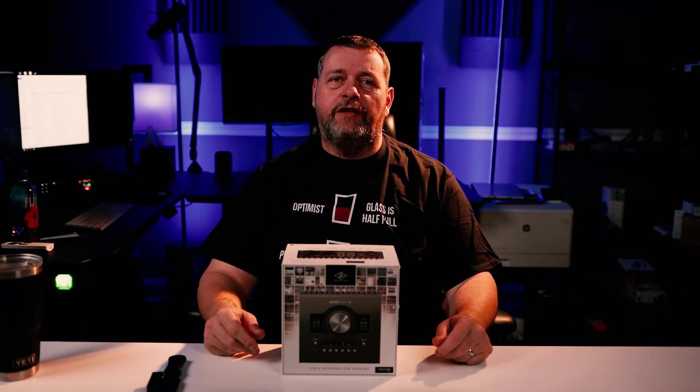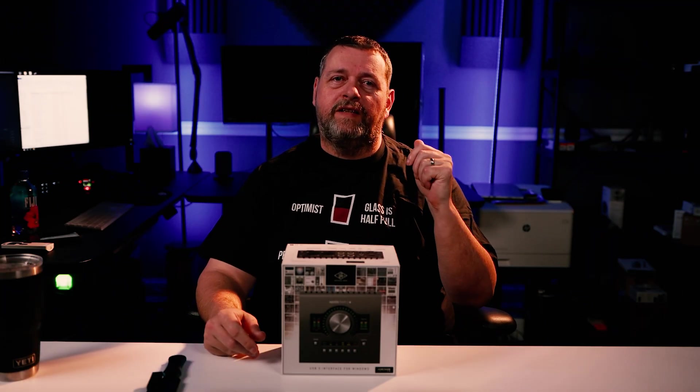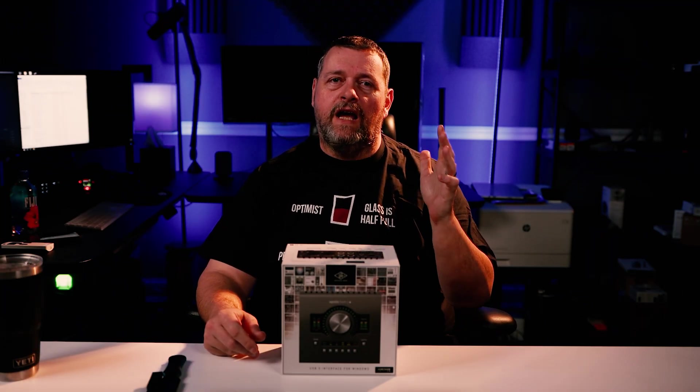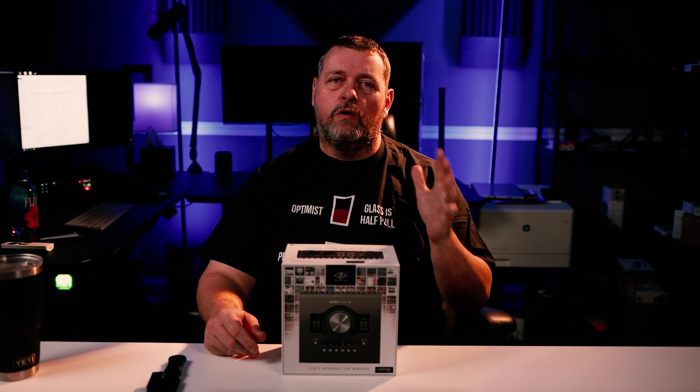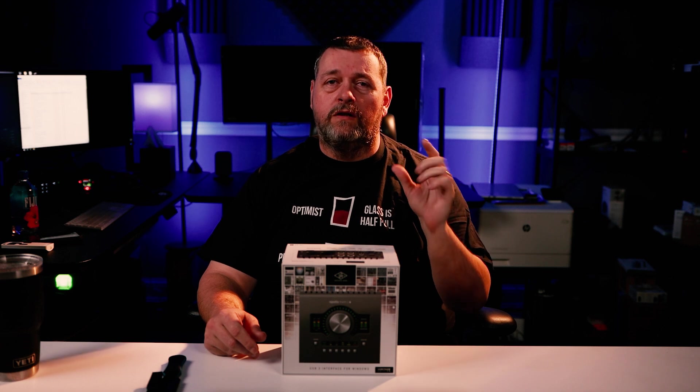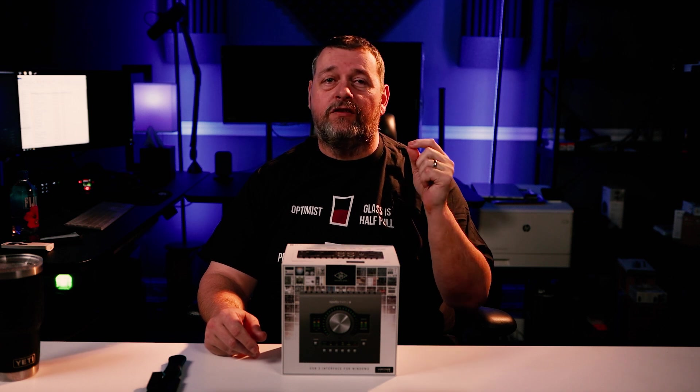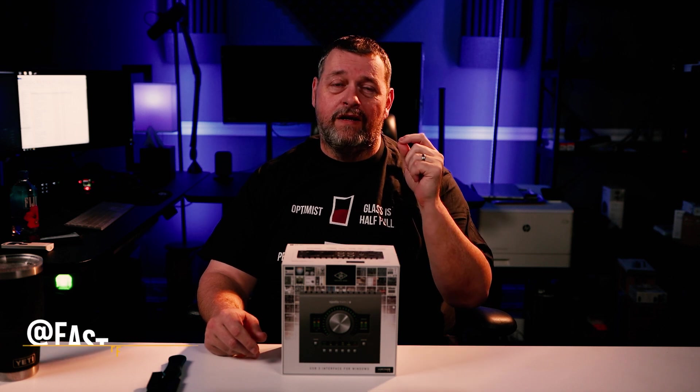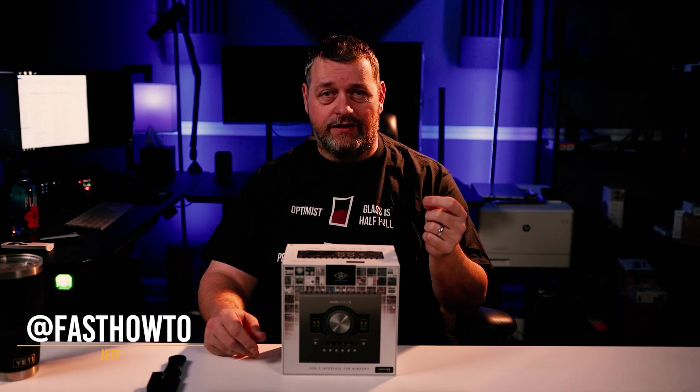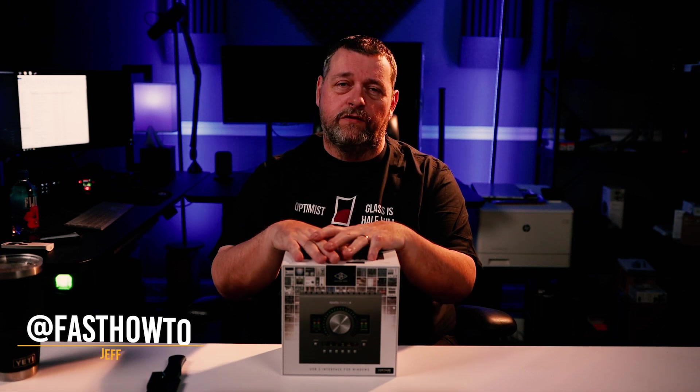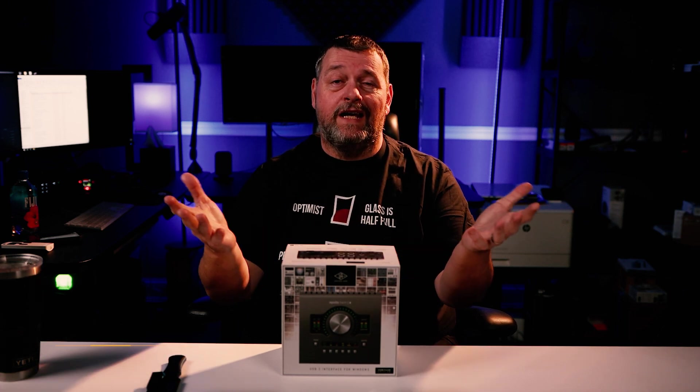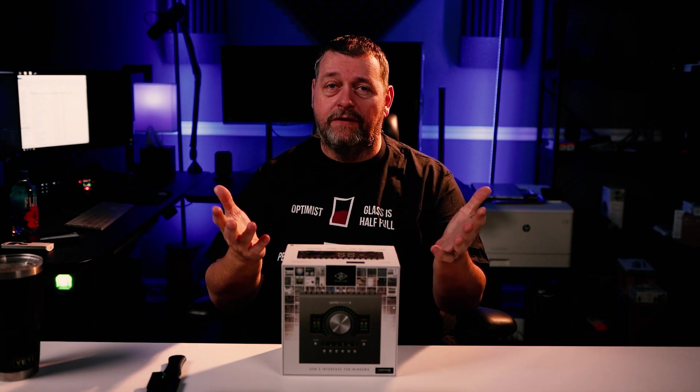Hello. In today's video, I'm going to be taking a quick look at the Universal Audio Apollo Twin X Duo Heritage Edition. Specifically, this is the USB 3 edition for Windows systems, since I am a Windows guy, not a Mac user.